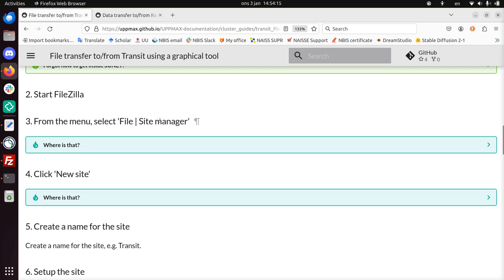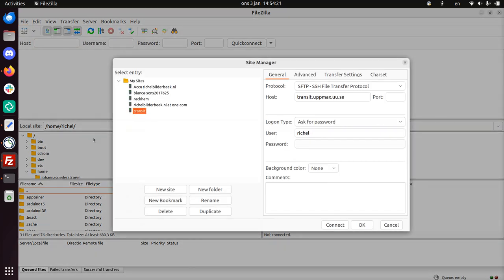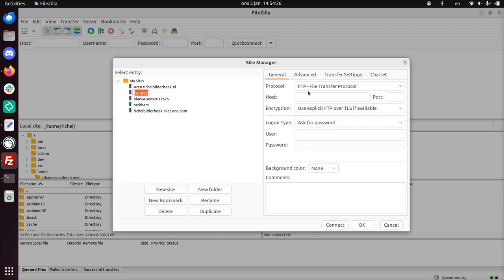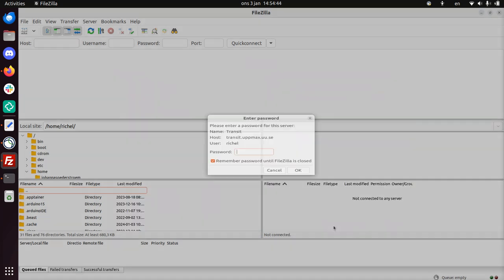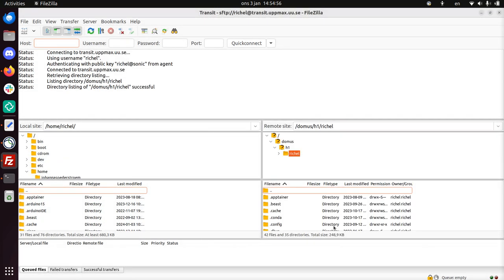Yeah, so we need to create in FileZilla, we need to do this for File Site Manager. I'm going to make it from scratch. So I'm going to create a new site. I call it Transit. The host needs to be an SFTP server. The host is transit.uppmax.uu.se. My UPPMAX username is Richelle and I can just directly connect. Now I need to give my UPPMAX password without two-factor authentication, so just my UPPMAX password. I'll type it in now.